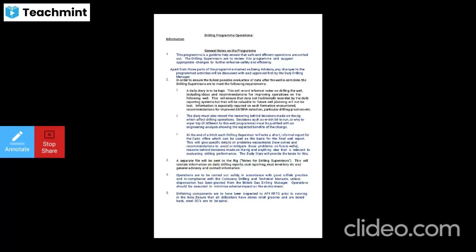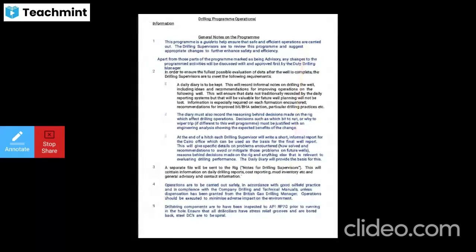Now we are going to see the drilling program operational information. This program will help carry out efficient operations, and drilling supervisors can make appropriate changes to further enhance safety and efficiency, and to ensure the possibility of evaluation of data. Once the well is complete, the drilling supervisor has to meet the following requirements.